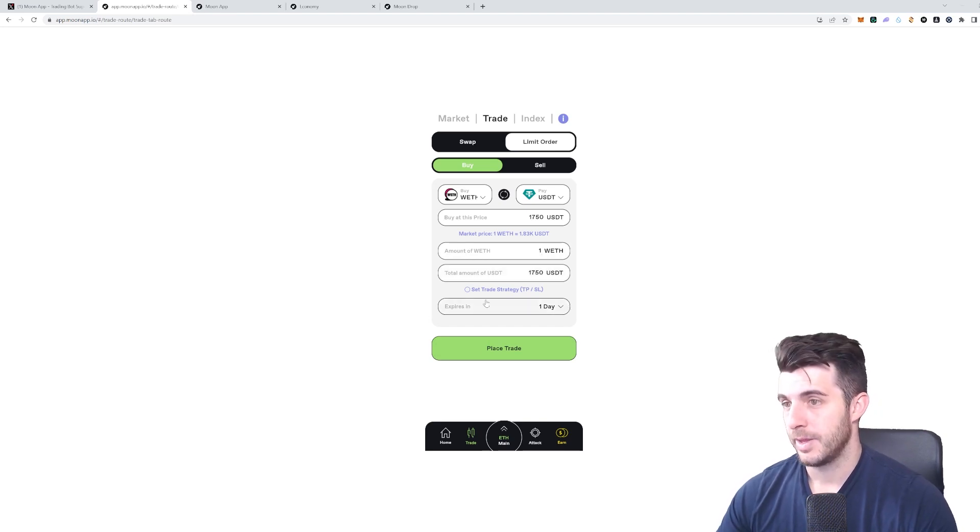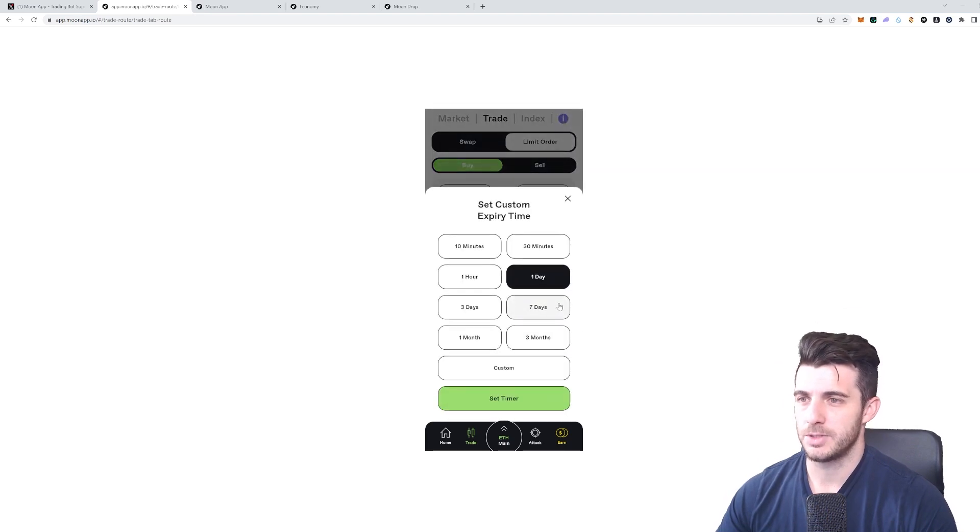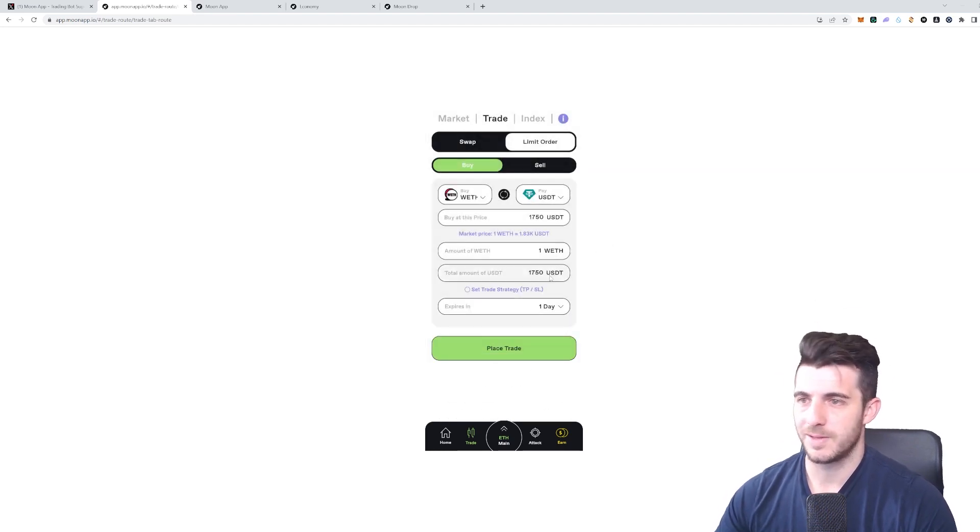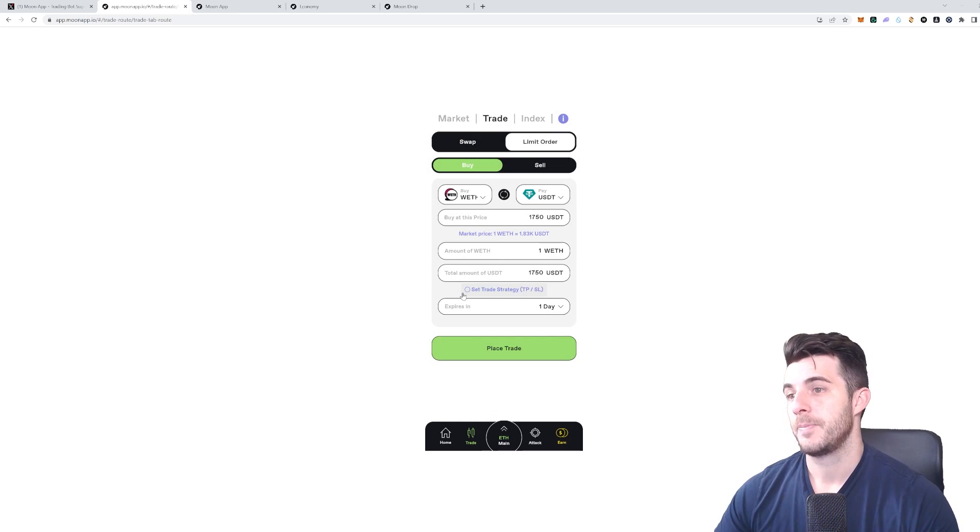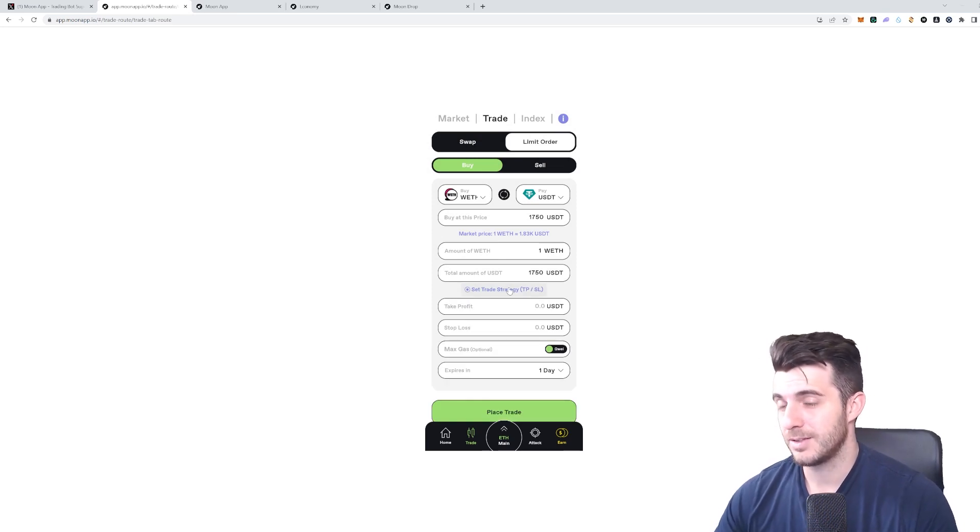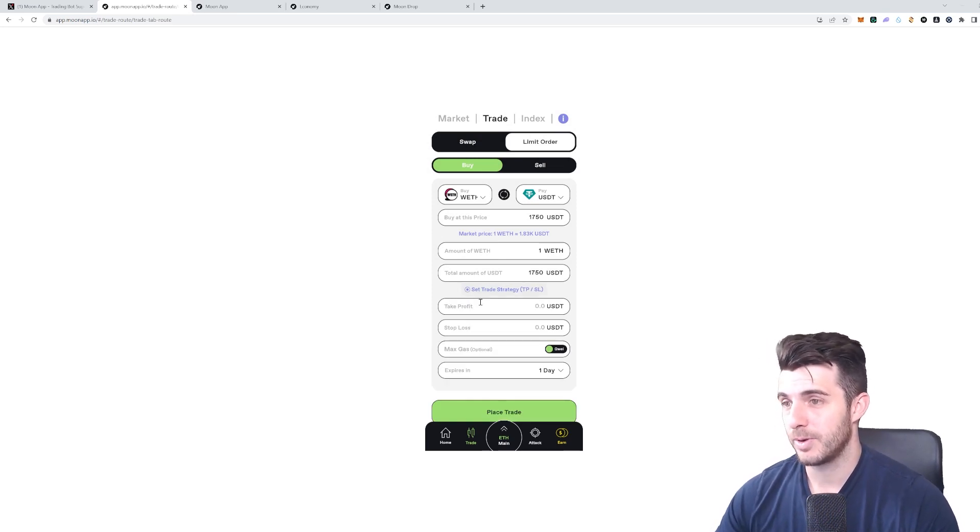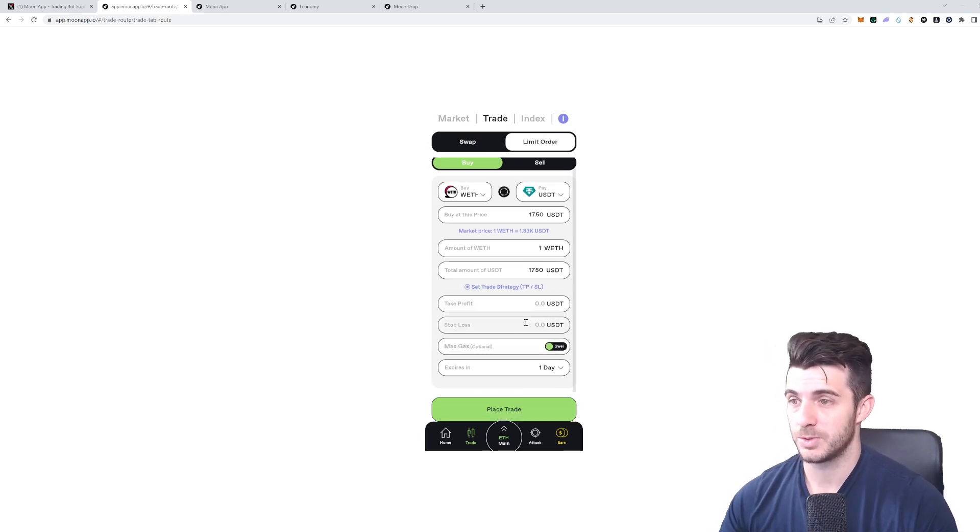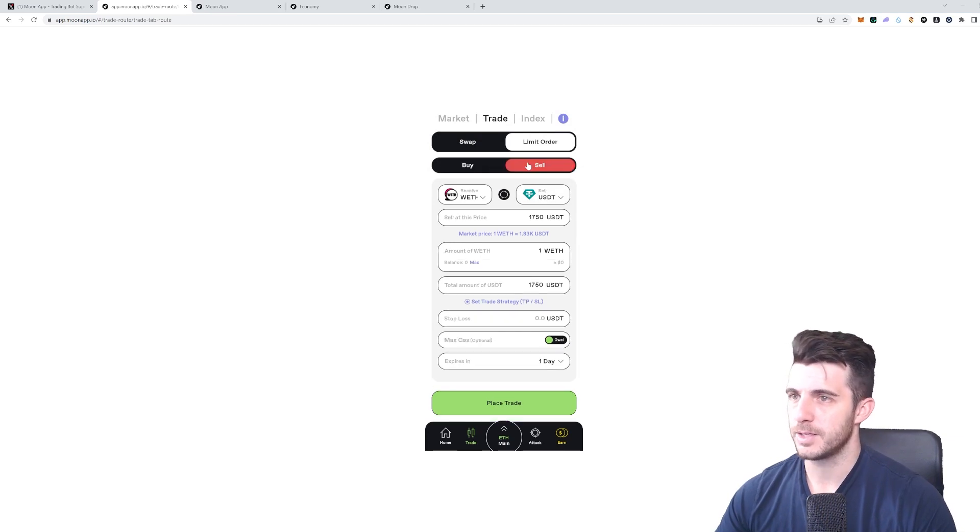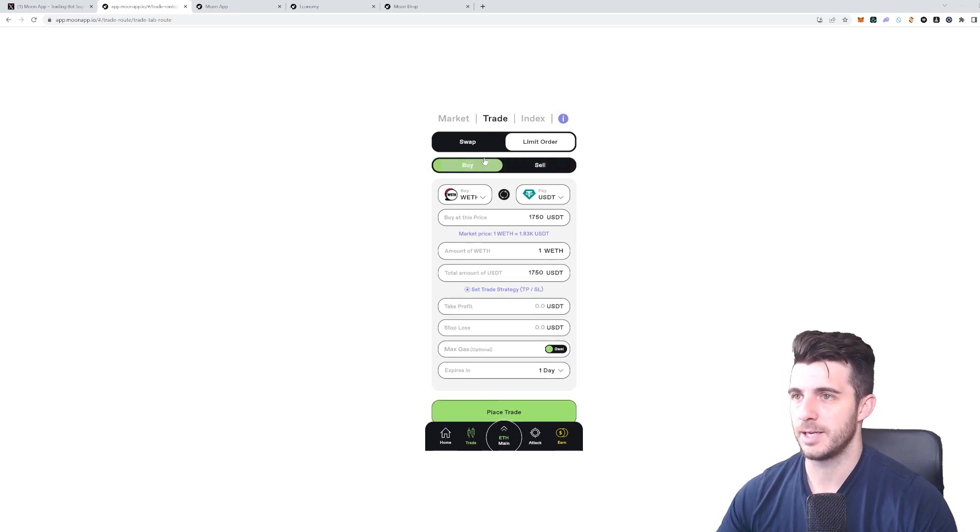Then you can choose when that expires. Say you want to buy that within a month, but if it doesn't reach that price, just cancel it. Then you can also set a trade strategy—take profit and stop loss—which is really awesome to have in the bot.